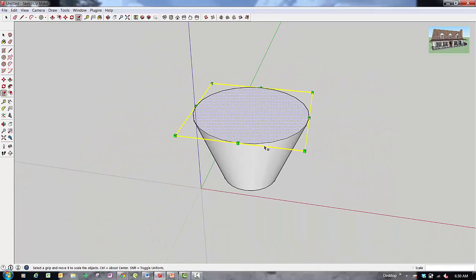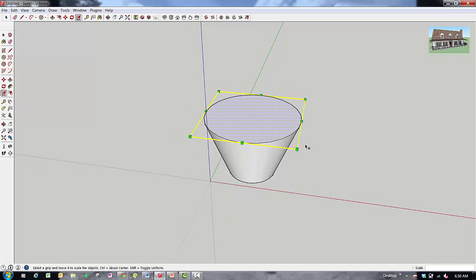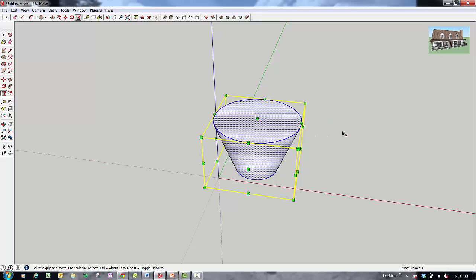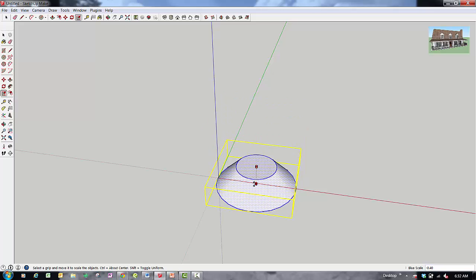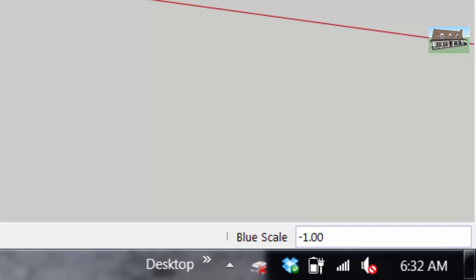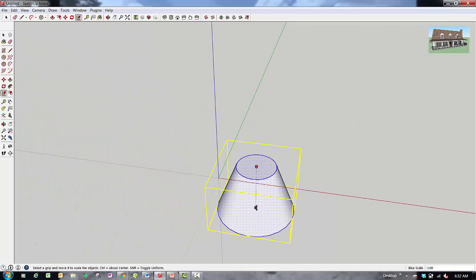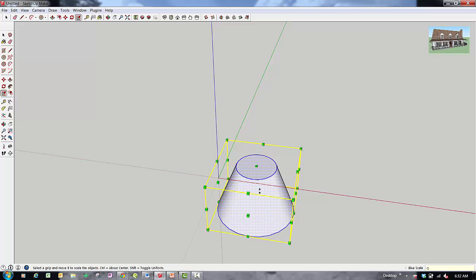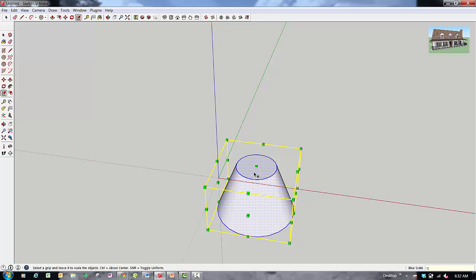You can also use the Scale tool to mirror objects. If you wanted to flip an object without using the rotate tool or flip along options, select the whole object, select the top scaling grip, and either drag down until the measurement bar reads negative one, or simply type negative one and hit enter. That flips your object while retaining its proportions.